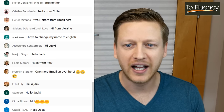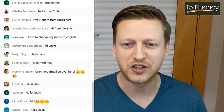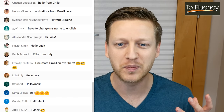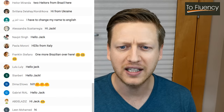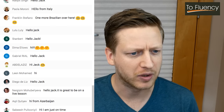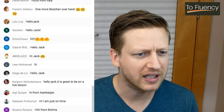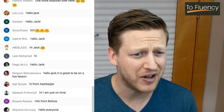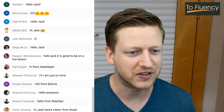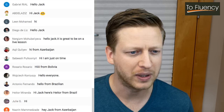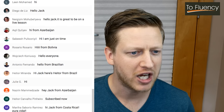This is a live lesson, which means we have comments. Someone says I have to change my name to English. Nayot is here, Paolo, Franklin, Lulu, Strambert, Gabriel, Dima, Mohamed, Diego, Nergzim, Sabish — hi, I'm just on time — Rosario from Bolivia, I love Bolivia. Antonio, Wojcik, Nasreen, a bunch of people, Hytor are joining live. Thank you for joining.